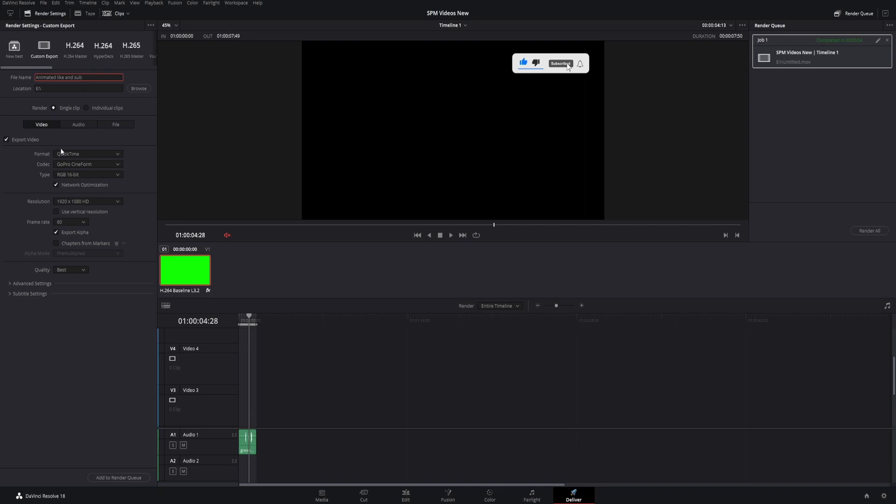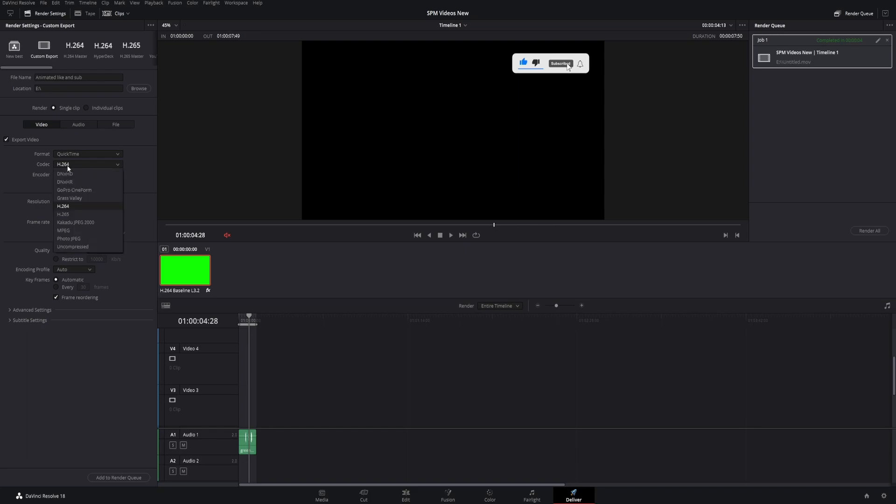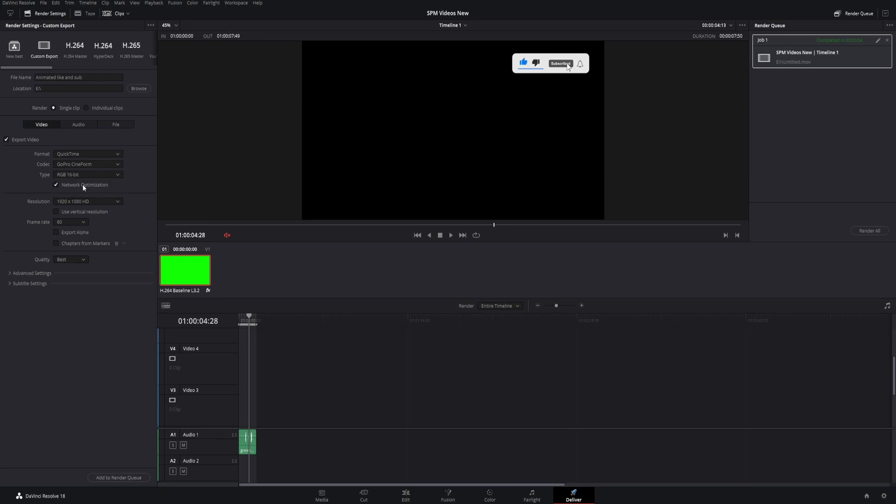Right here, you have to select this exact setup. Select QuickTime. This will quite often be on H.264, but you have to click GoPro Cineform. Then it'll come up as 10-bit - you have to change that to RGB 16-bit.